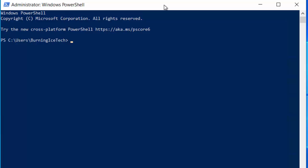Now, what we need to type in first is set-execution policy unrestricted. So what this is going to basically do is, not that you need to know, this is just going to prevent us from getting blocked or restricted when we try and run any of our PowerShell scripts. We don't want that to happen. So we're just going to start things off by running this small little script that says set-execution policy to unrestricted. Smash the enter button.